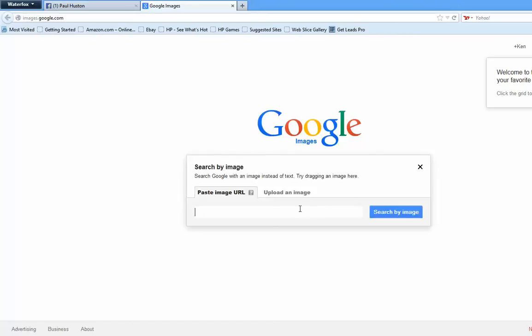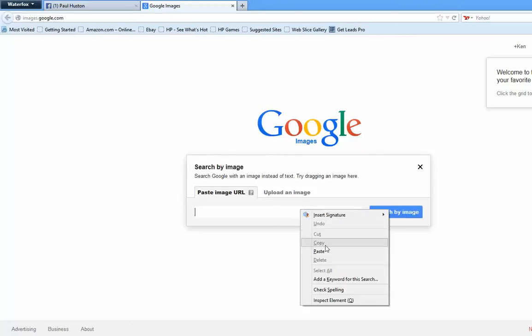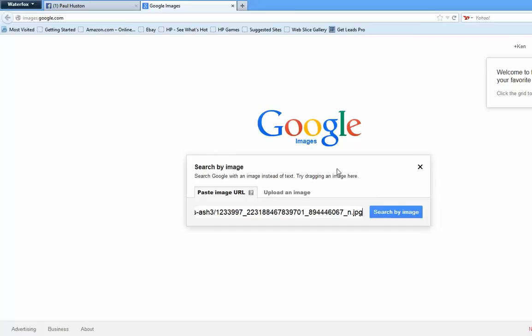Not a lot of people know about this, so this is why I'm producing this video today — I want to educate you on the power of Google image search. It also helps protect your own identity, because you can do a search on your own images to verify that nobody else is using your image.